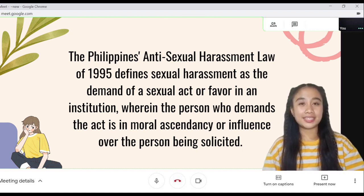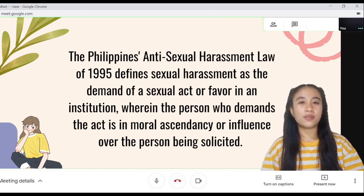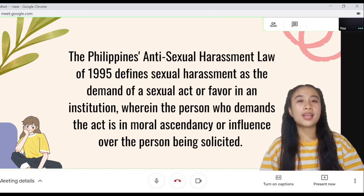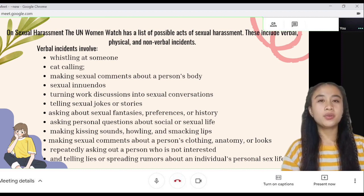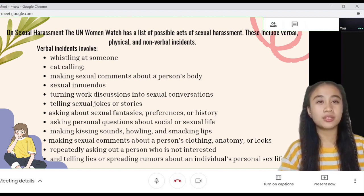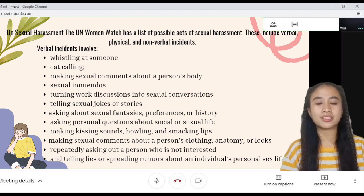The Philippines' Anti-Sexual Harassment Law of 1995 defines sexual harassment as the demand of sexual acts or favor in an institution, wherein the person who demands the act has moral authority or influence over the person being solicited. The UN Women Watch has a list of possible acts of sexual harassment, including verbal, physical, and non-verbal incidents.